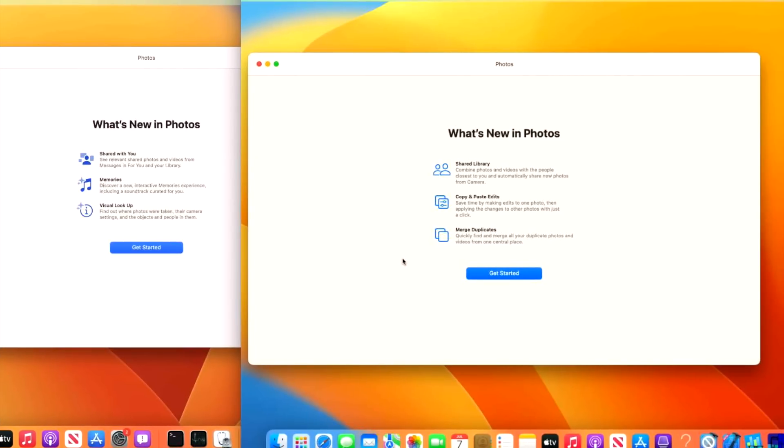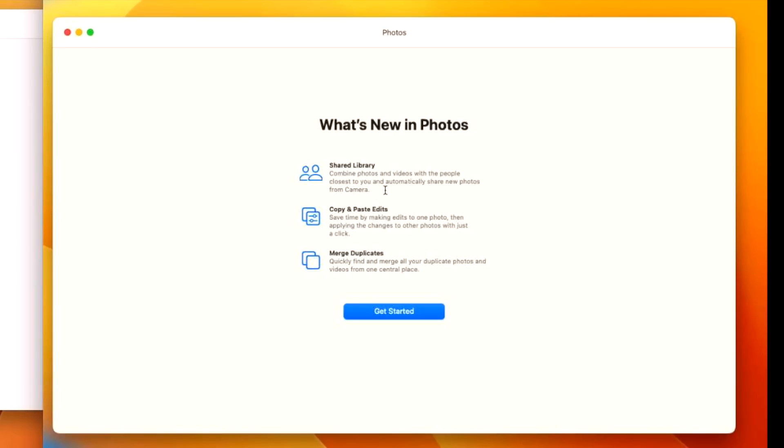The next new feature is in the photos app. You can see over here in beta 2 it's just shared with you memories and visual lookup. In beta 3 we have shared library. Combine photos and videos with people closest to you and automatically share new photos from camera. We also have copy and paste edits. Save time by making edits to one photo and then applying those changes to other photos with just a click and merge duplicates. Quickly and finally merge all of your duplicate photos and videos from one central place.